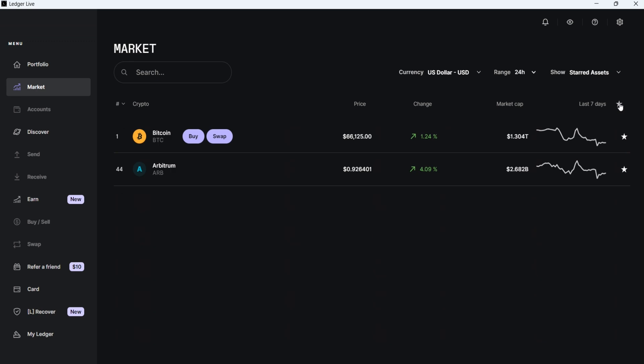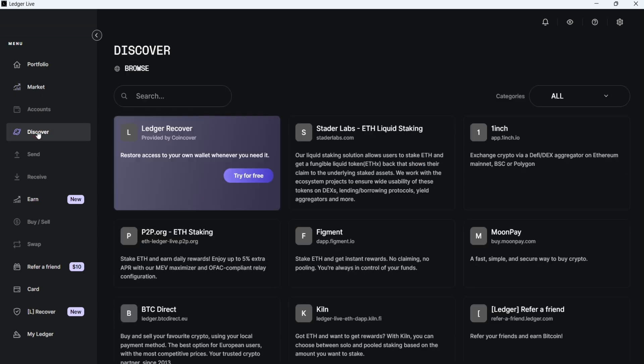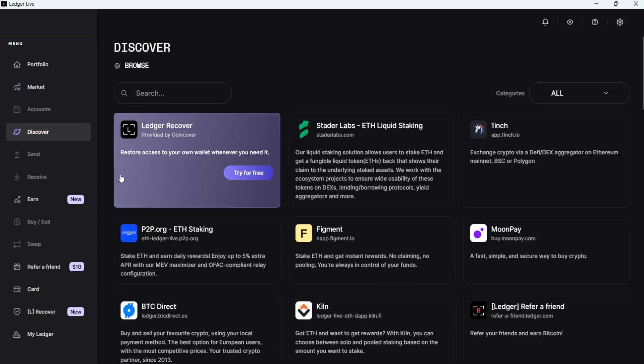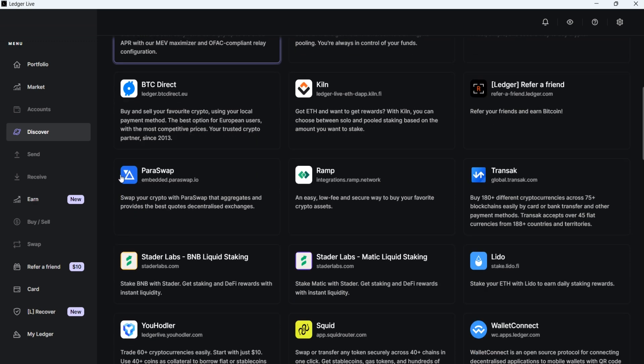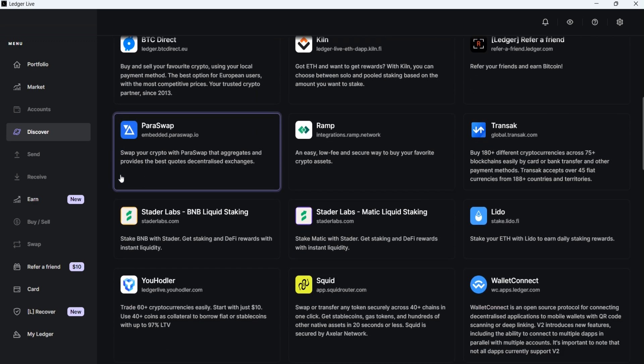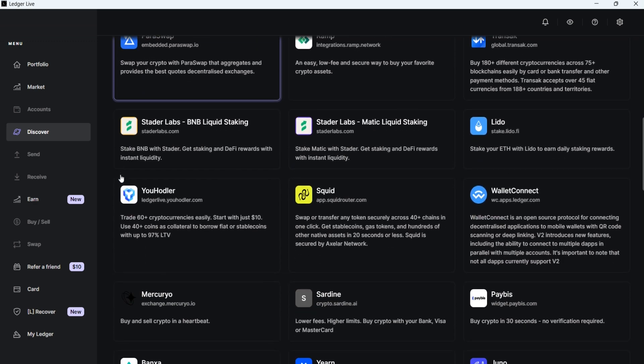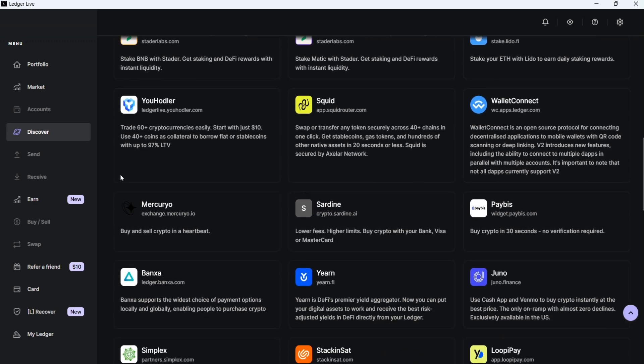The next tab is Account, which is currently inactive because I haven't added any accounts yet. The Discover tab includes different dApps that are integrated into Ledger Live, allowing you to use them for various purposes such as buying, selling, swapping, staking, and more.